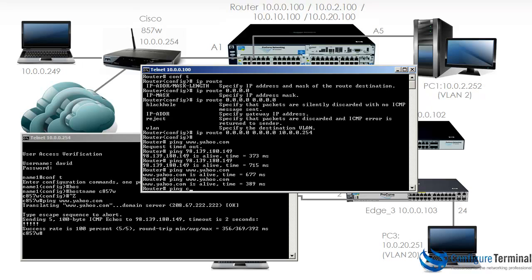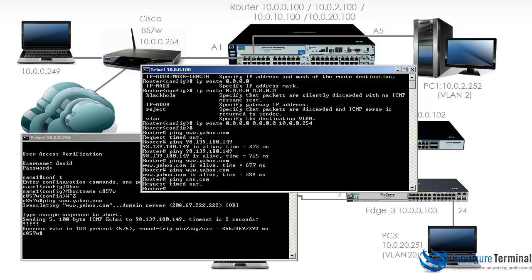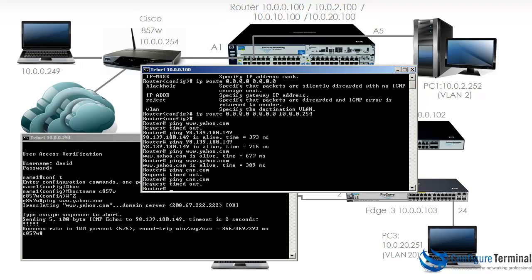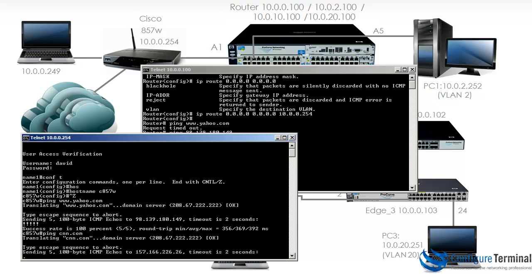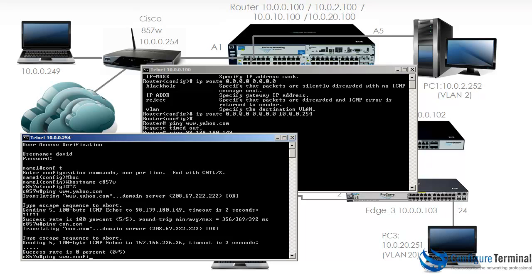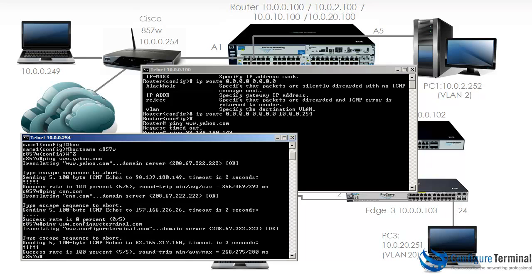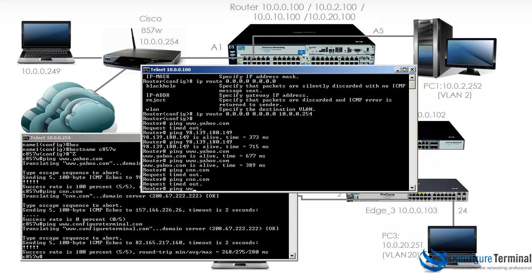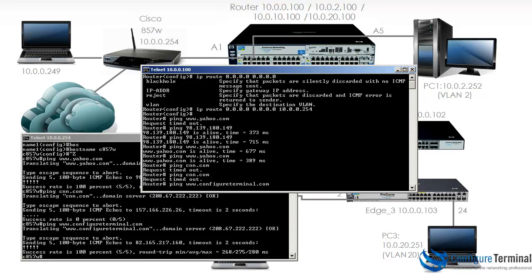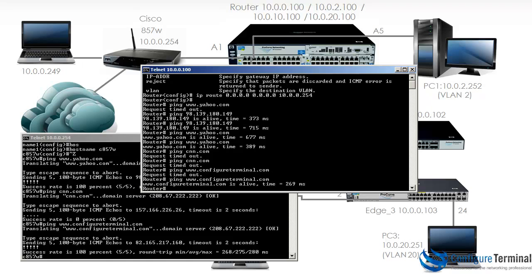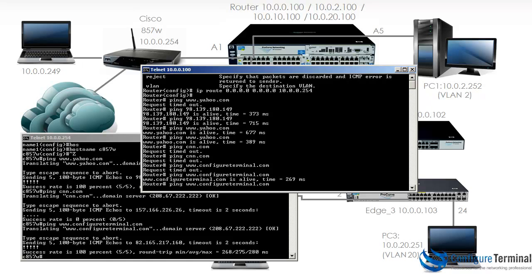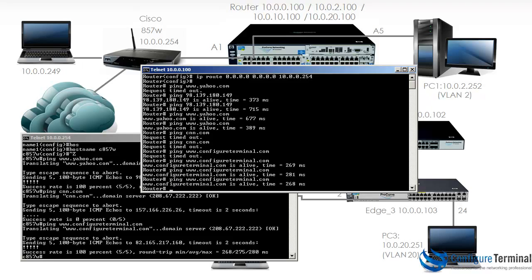Let's try another domain like cnn.com. From the Cisco router, pinging cnn.com shows the pings are not allowed, so we need to find a server that allows pings. Let's try www.configureterminal.com. On the Cisco router that works. On the HP router, trying again — you can see it succeeds. This is probably just DNS taking a while to respond, and you can see that's succeeding without a problem.